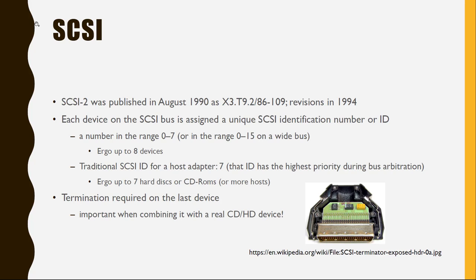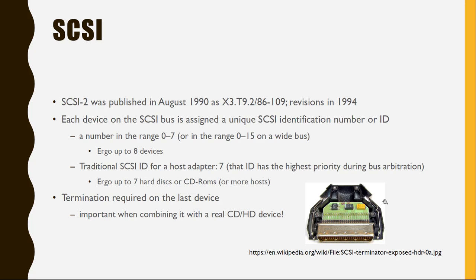And the second thing to understand is that the SCSI bus always needs a termination. This was back in the day such an adapter you see here on the lower part, which you had to plug into the last device so the whole bus was terminated. This is also automatically handled for you now in software by the ZuluSCSI adapter. But in case if you integrate more real devices, you need to be aware of that fact that the ZuluSCSI needs to be the last one to have this termination.